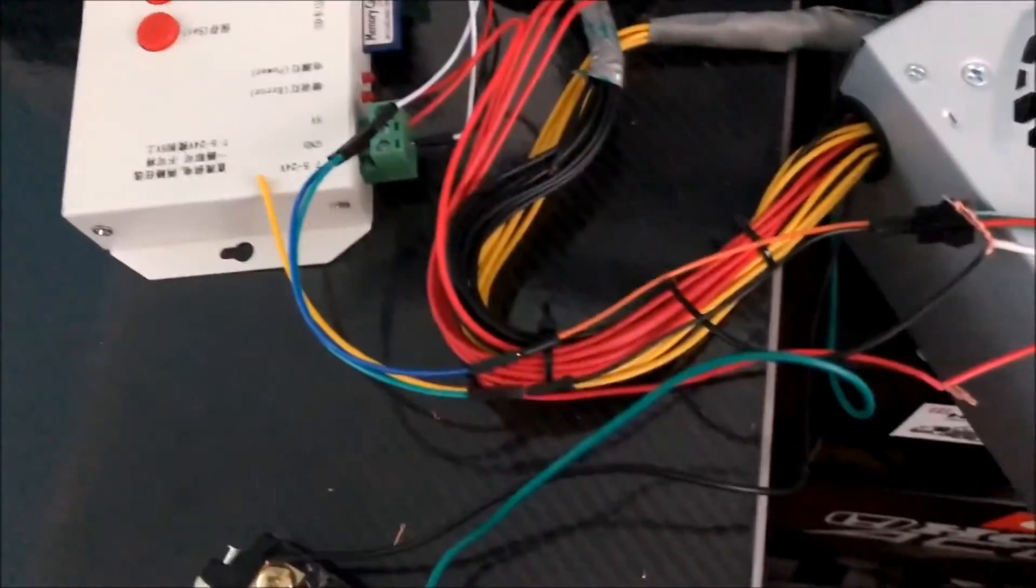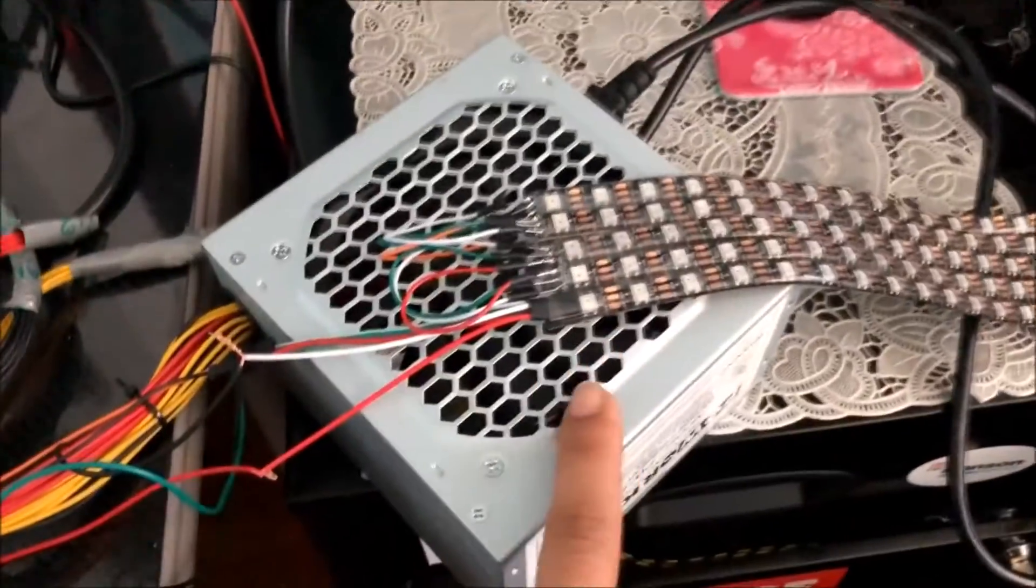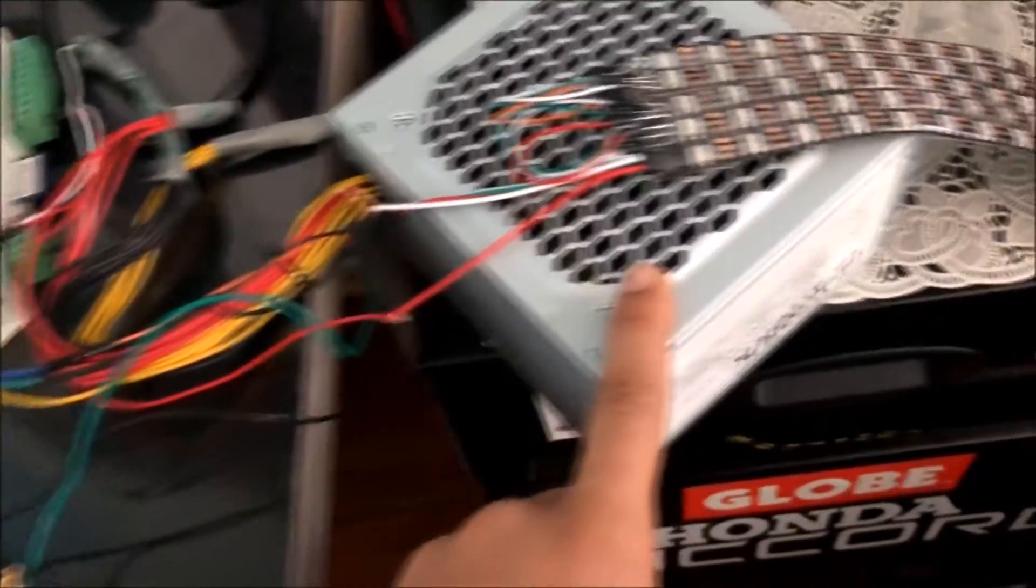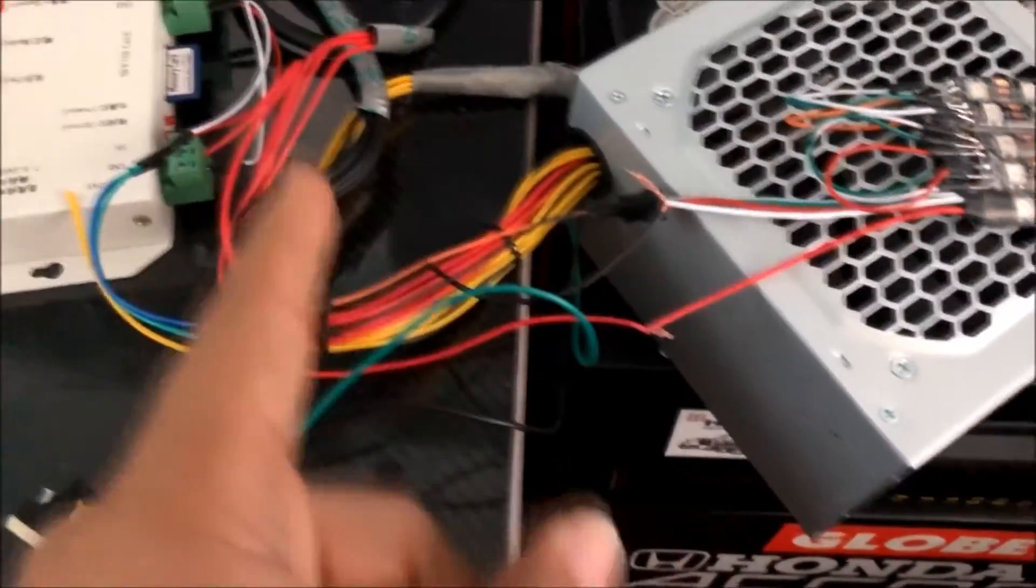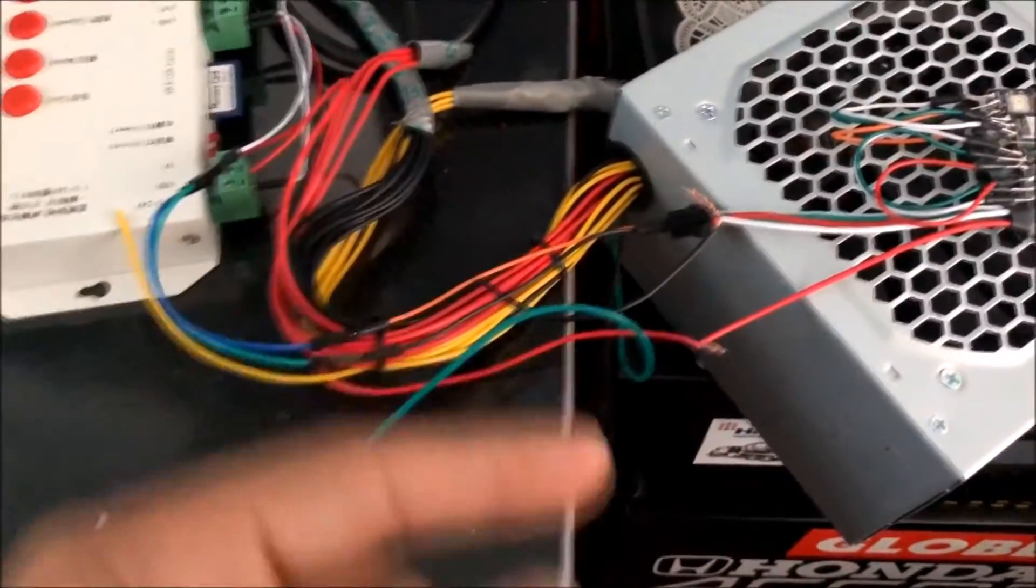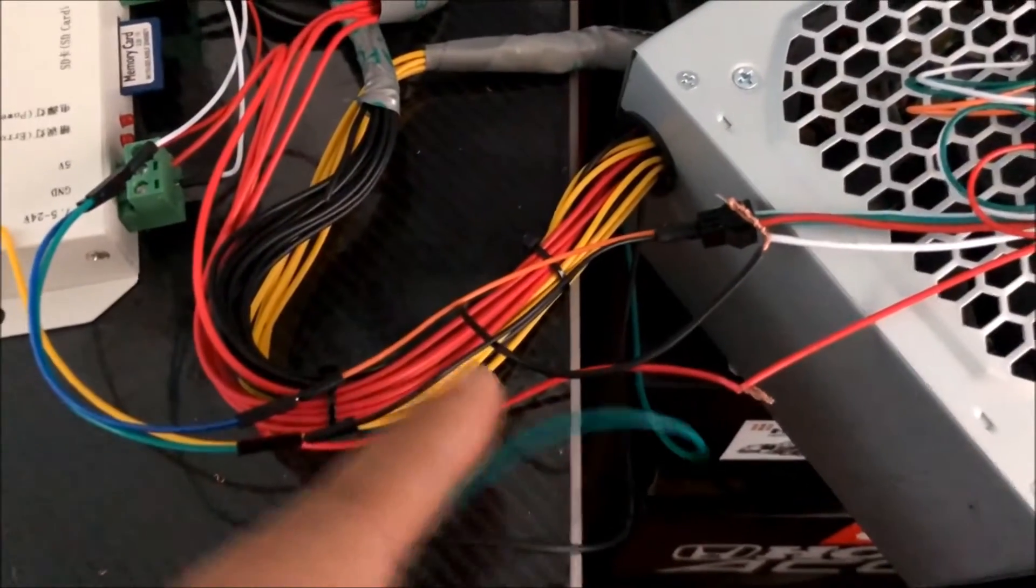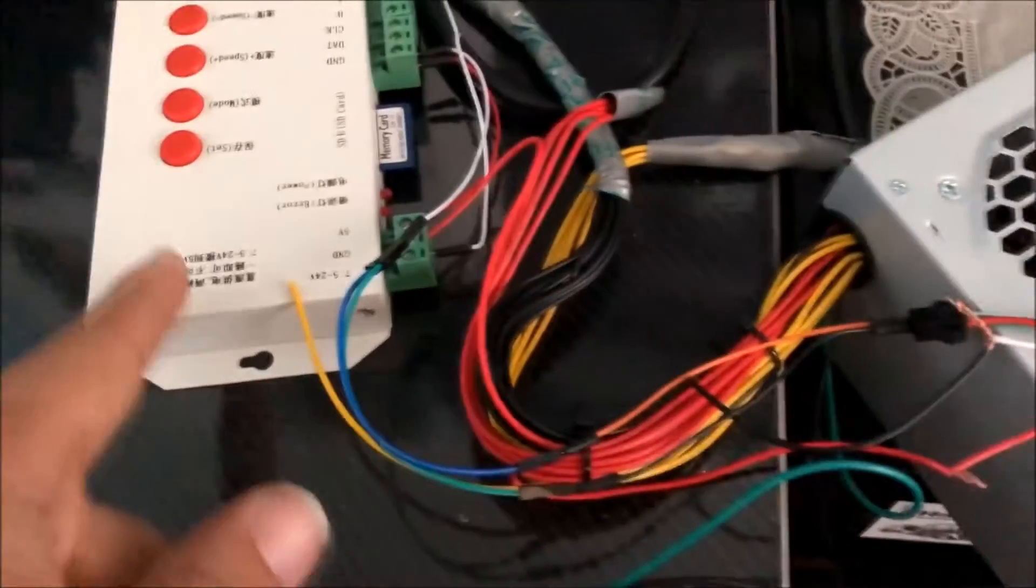How you want to set this up is I got this old power supply from a computer. The yellows are 12 volt, the blacks are obviously ground, and the reds are 5 volt. Now this thing only needs 5 volt.